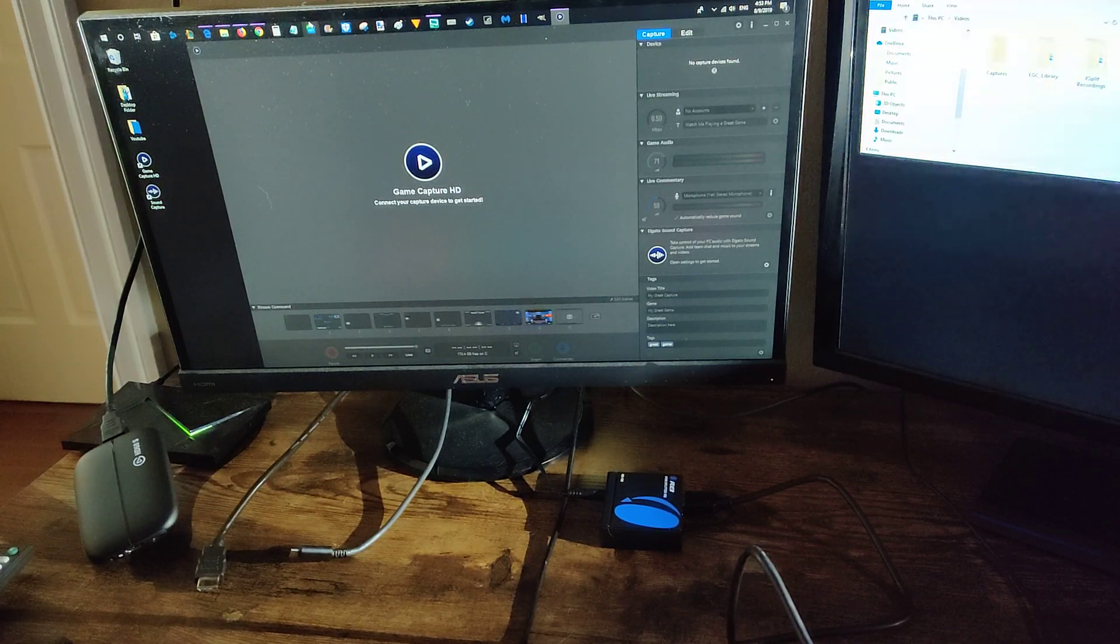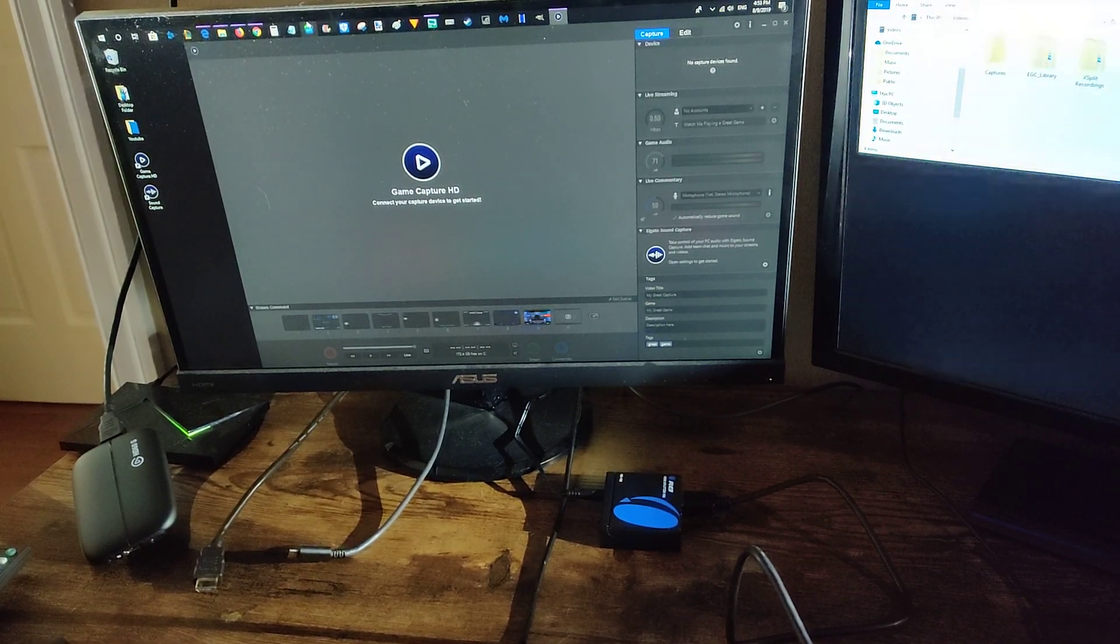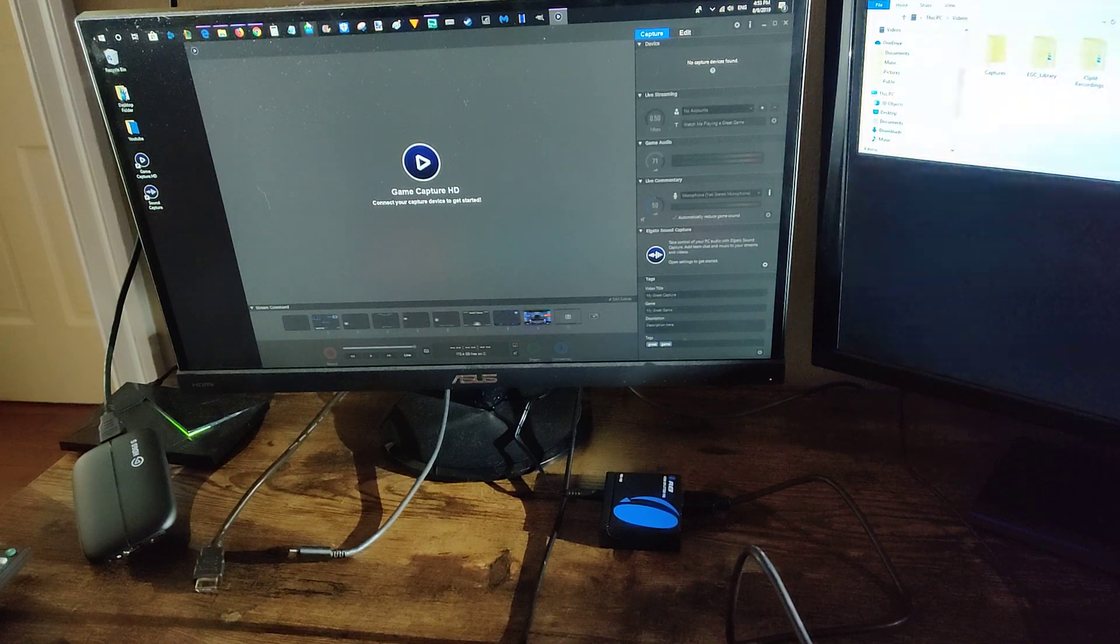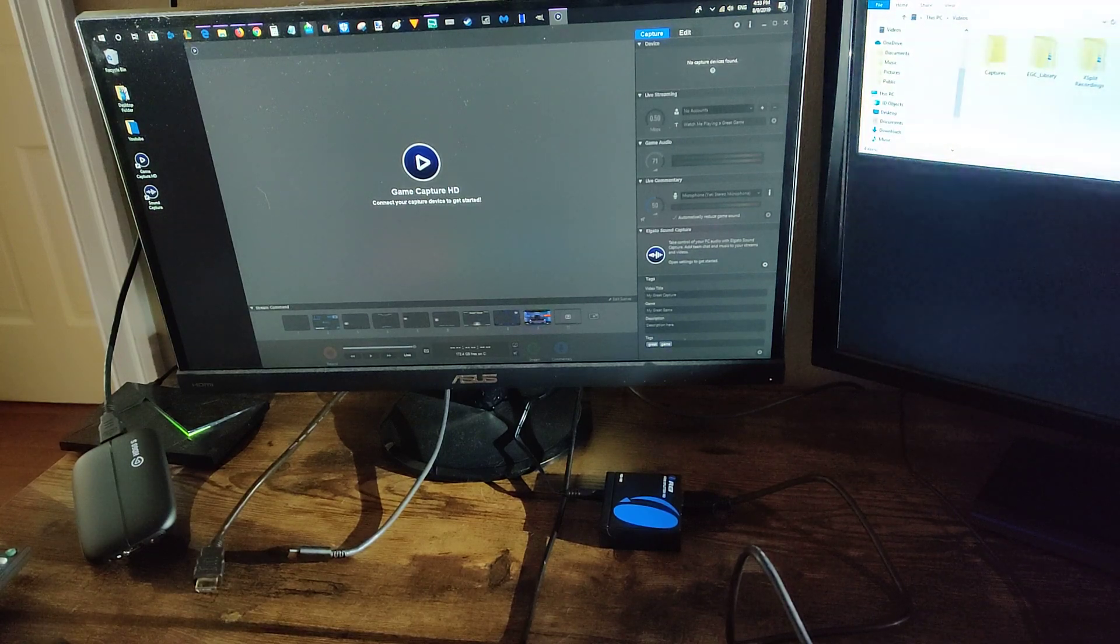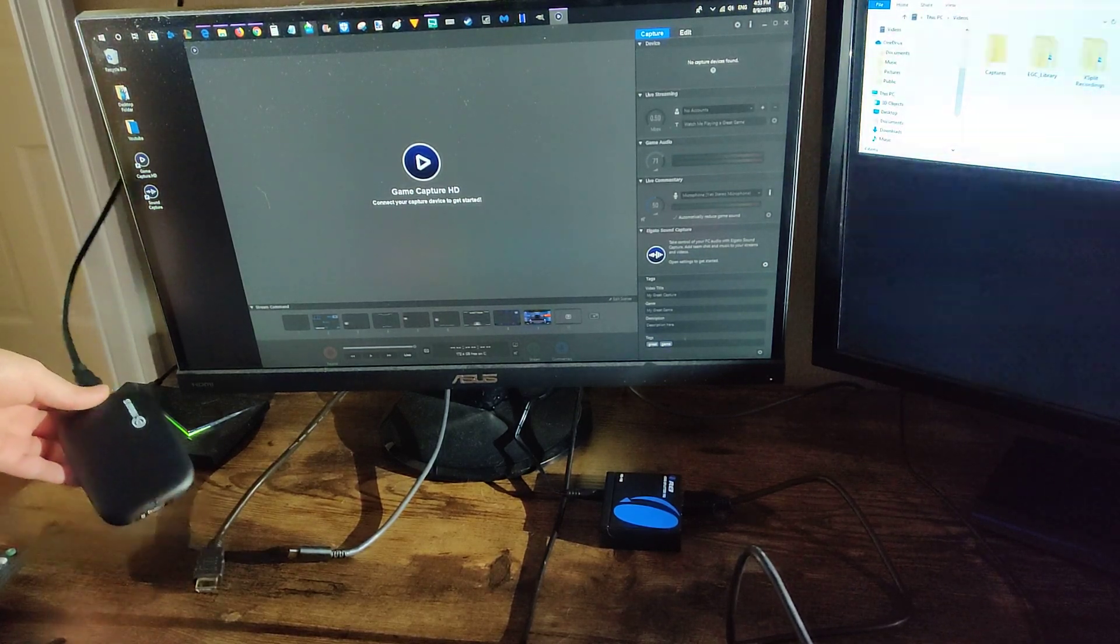Hey guys, in today's video I'm going to be showing you how to bypass HDCP when you're screen recording with an Elgato HD60S.